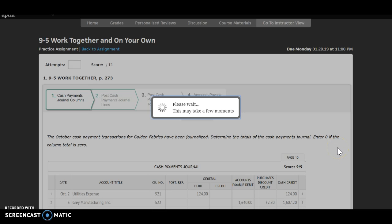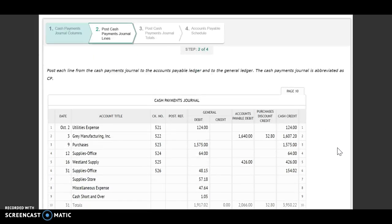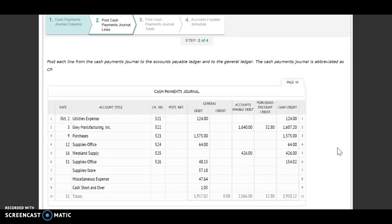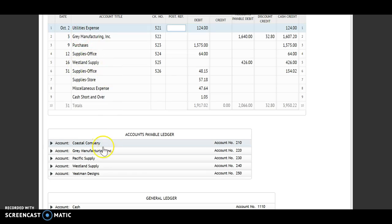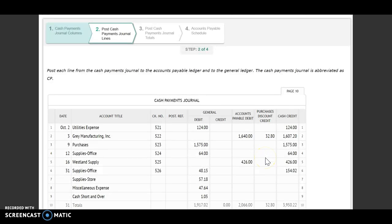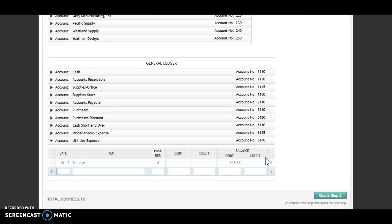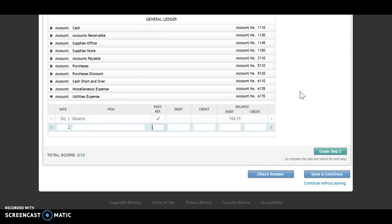Next step. Step two: I need to post each line from the cash payments journal to the accounts payable ledger and to the general ledger. The cash payments journal is abbreviated as CP. So I'm going to start at my first line. I'm looking here and I have a general debit to utilities expense, so I'm going to go to my utilities expense account. The date is the second. Cash payments journal page 10, so CP 10.